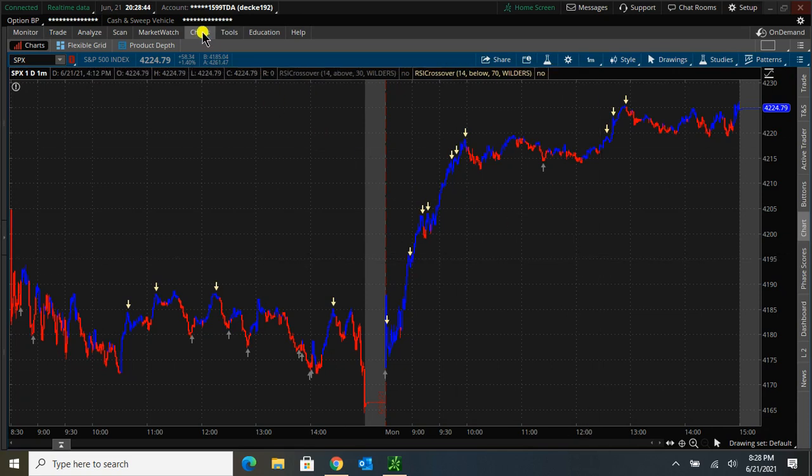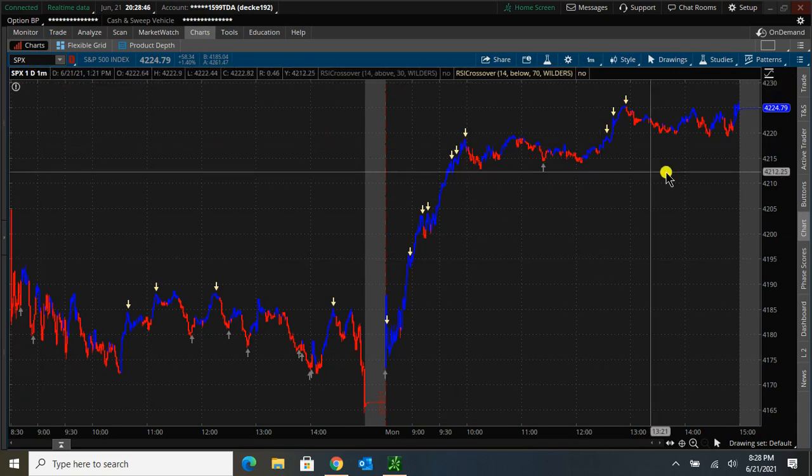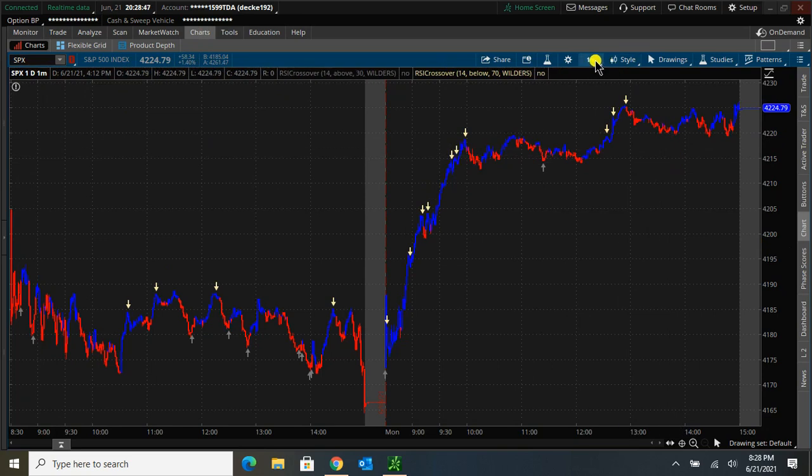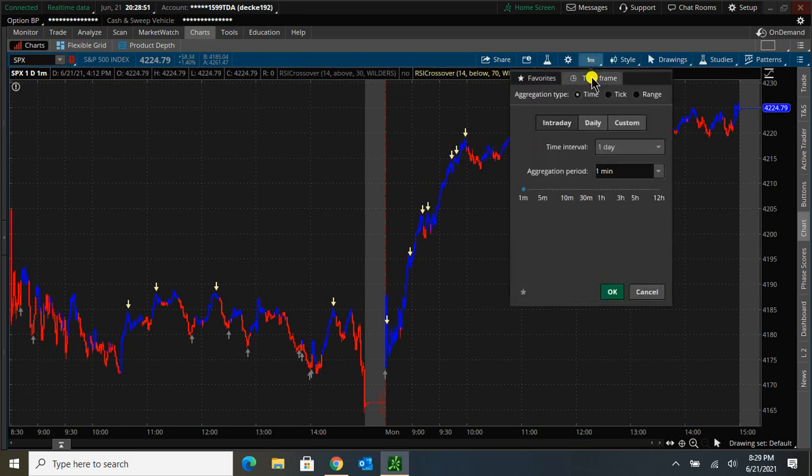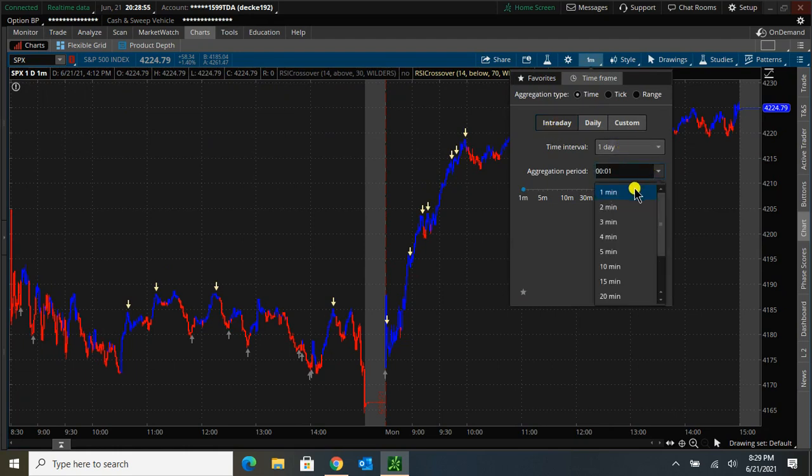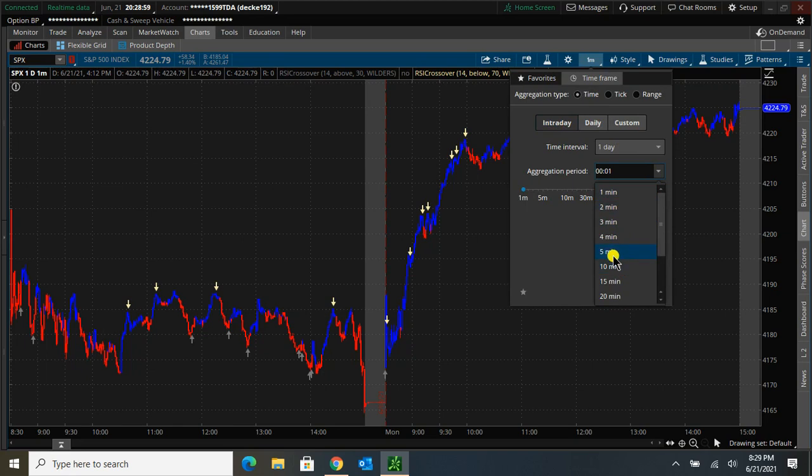I have the Chart tab open. I'm in SPX, and for the time frame this indicator has to be intraday. So I'm going to go into the time frame, make sure that you have something intraday. I'd recommend a 1, 5, 15, or 30 minute chart. You can play around with it to see what you like.